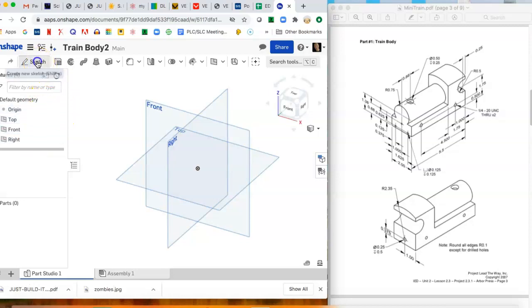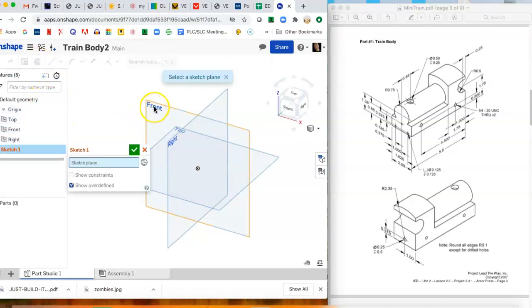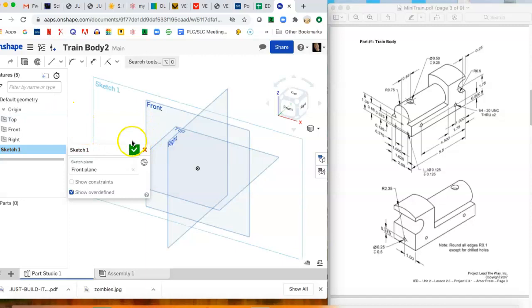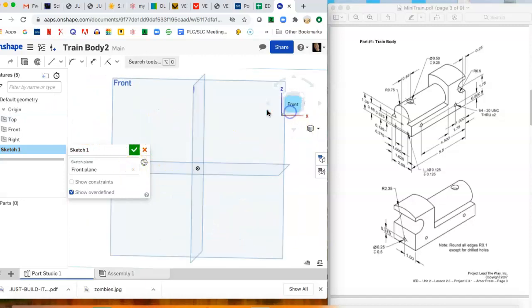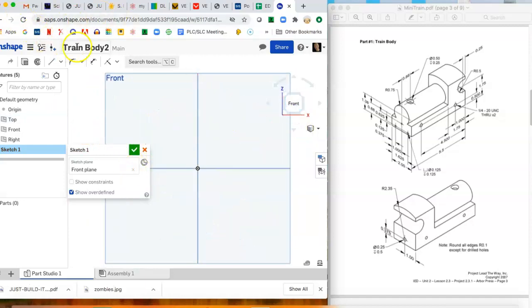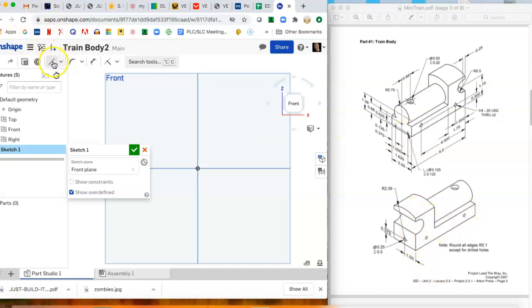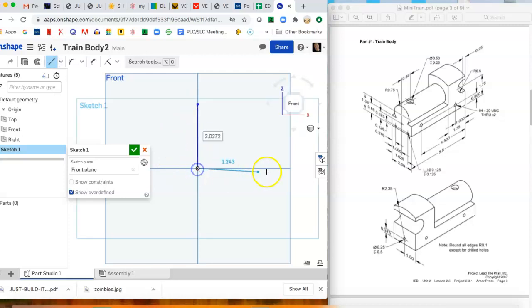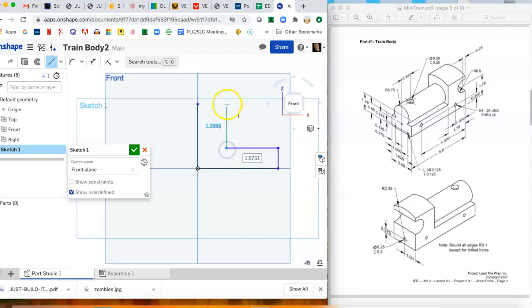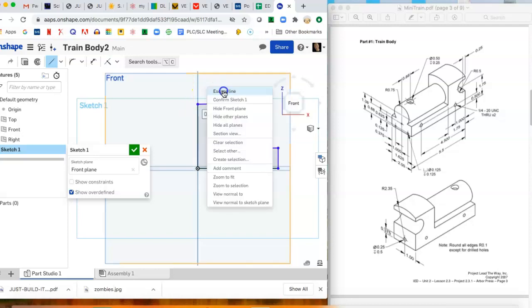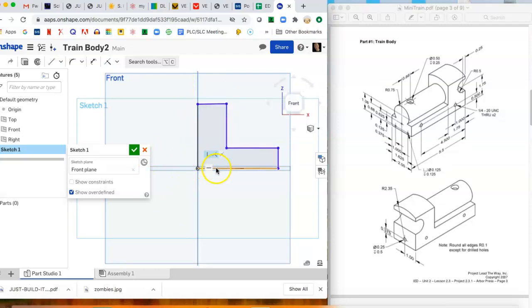I'm gonna start by just making a sketch on the front plane. I'm gonna go ahead and draw this shape, this big L shape. Lock in at the bottom corner to the origin. Okay, that looks pretty good, and now we're gonna start dimensioning.